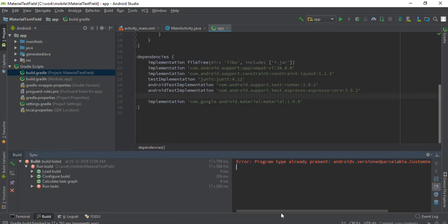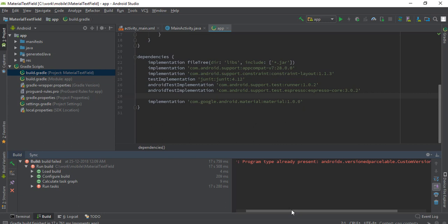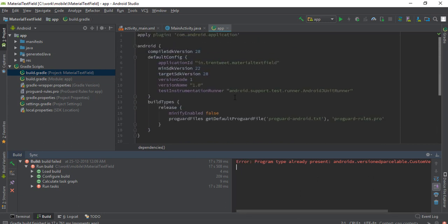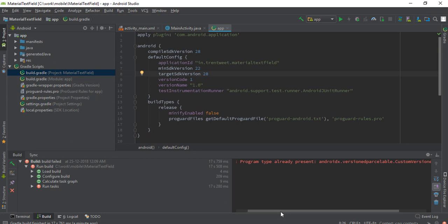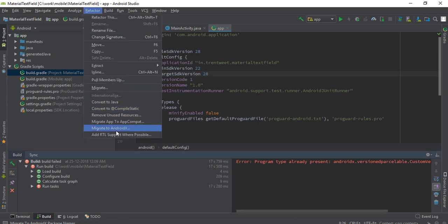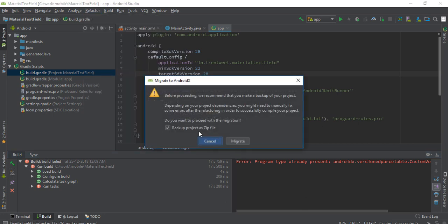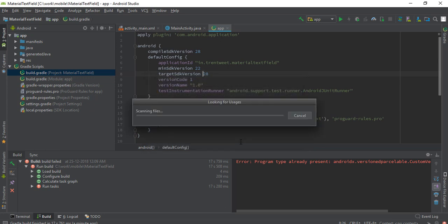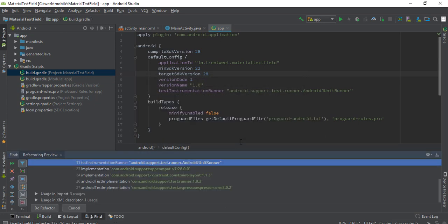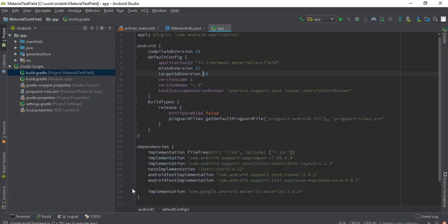The gradle is built but it's giving this error that AndroidX is already present. As you can see the minimum is set to 28, I mean the target is set to 28, minimum is 22. I searched on Google and found that if you refactor your project to AndroidX then this gets resolved by its own. We have to do that anyway, so let's do it. Let's wait to migrate to AndroidX.